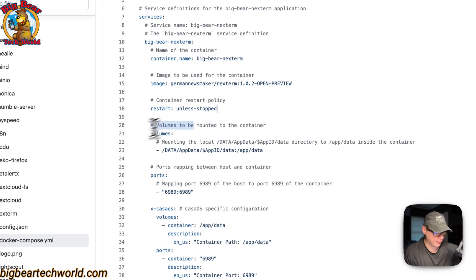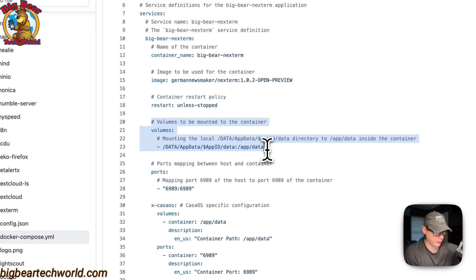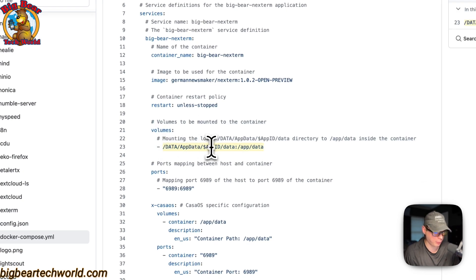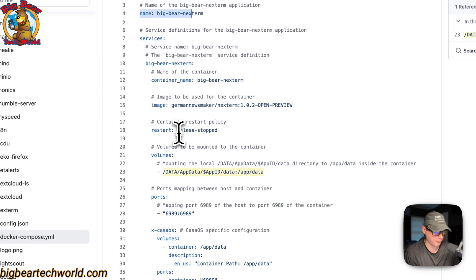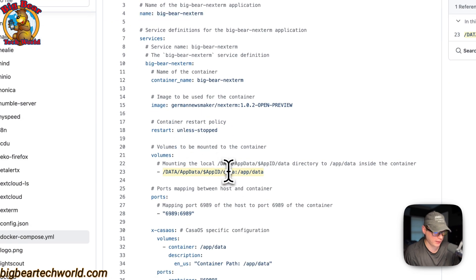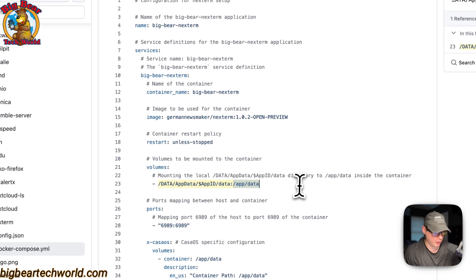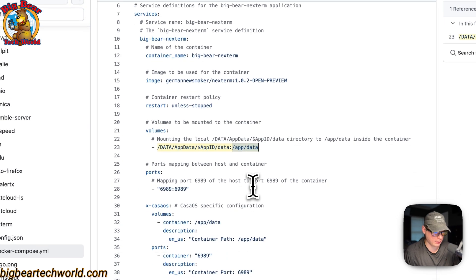And then I'm going to set volumes down here. So data, app data, app ID, which is dynamic, and it's gotten from the name up here. And then data, this is on the host side, and then on the container side is app data.